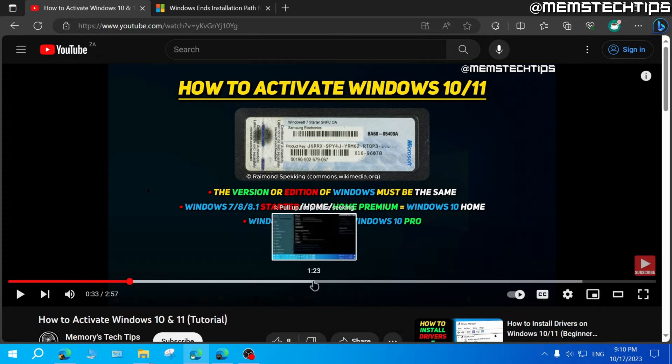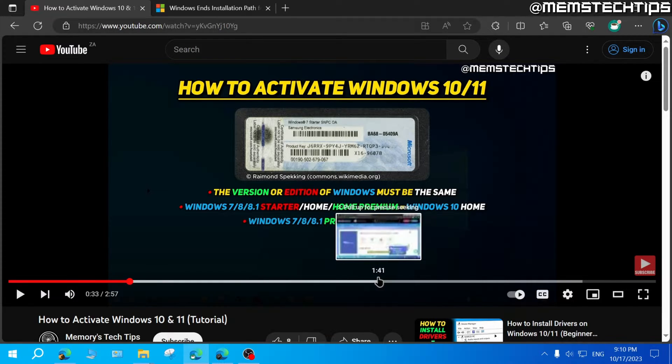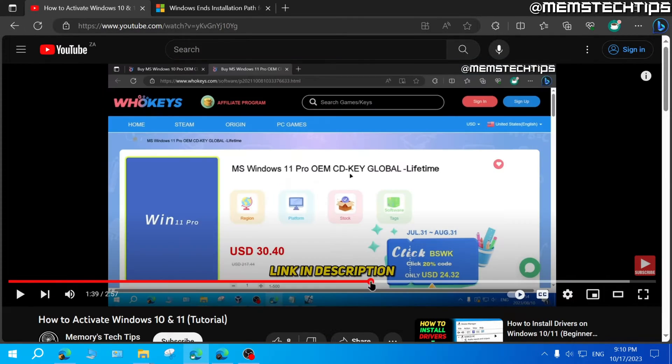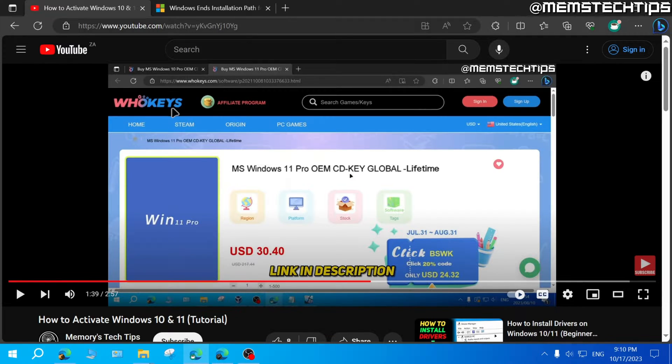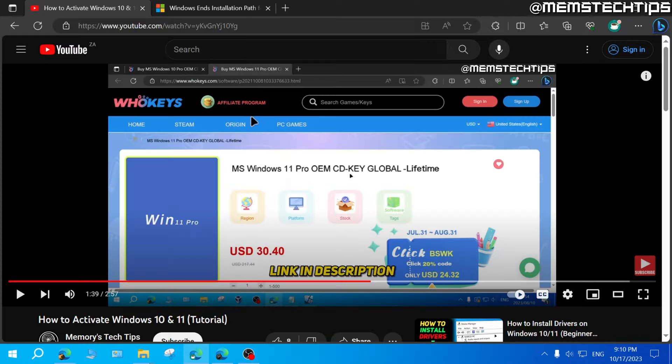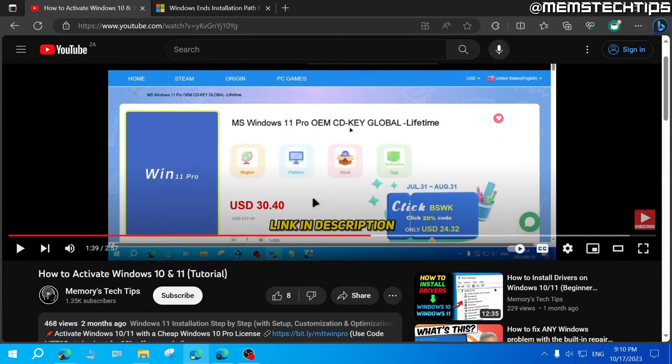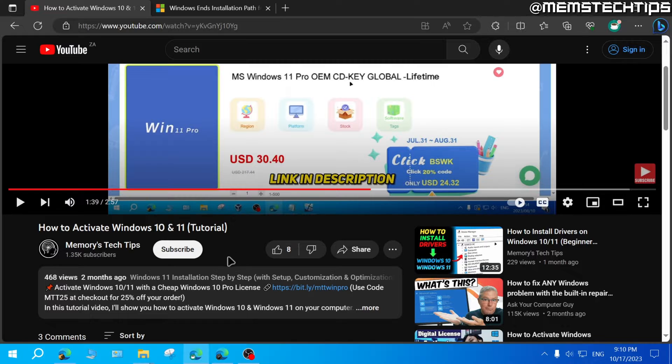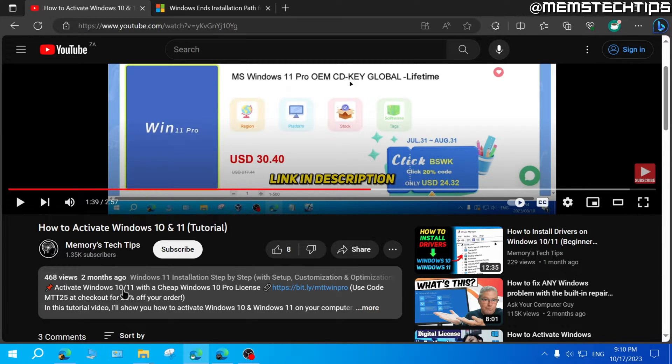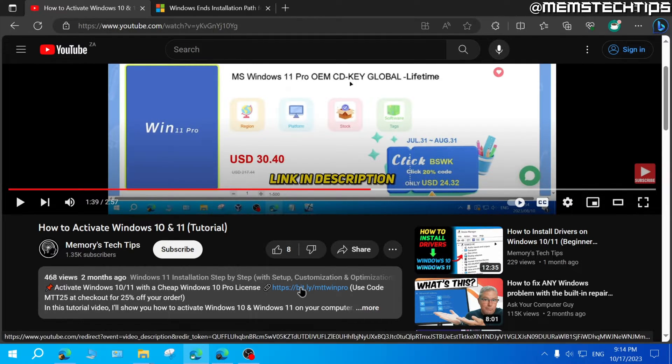Now in my first video, I also went on to explain that you can buy a Windows 10 or Windows 11 Pro key from WhoKeys. And WhoKeys is actually the sponsor of this video that you're watching now. And I've partnered with them to get a code for 25% off. So my advice to you is it doesn't matter which version of Windows you have, whether you have Windows 10 or 11, and whether it's a home edition or a pro edition.